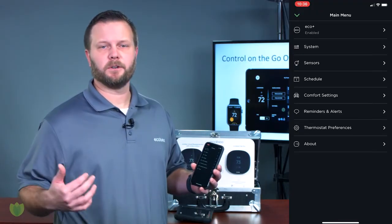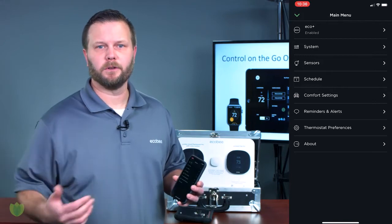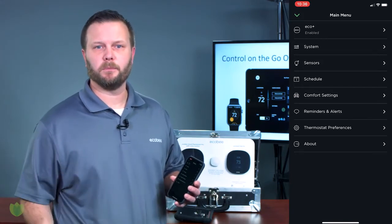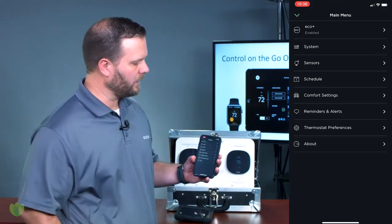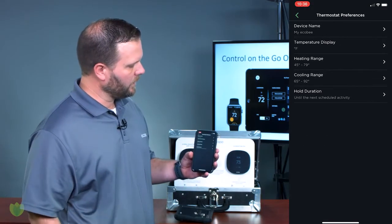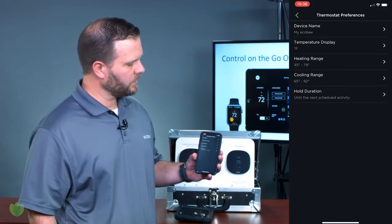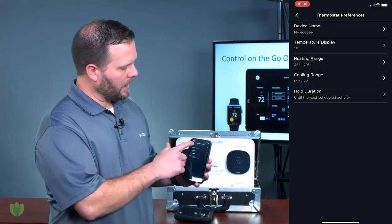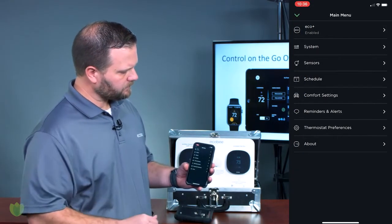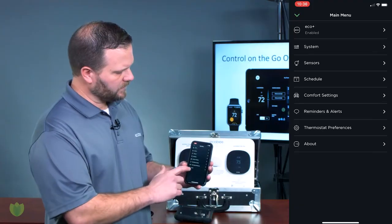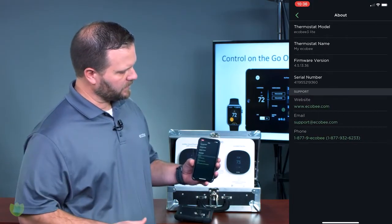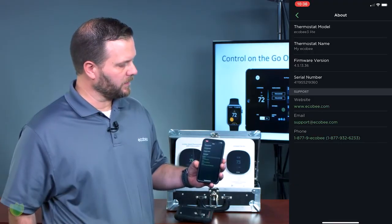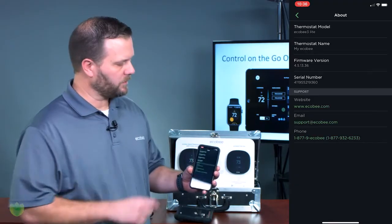You can monitor and manage your alerts and reminders — things like filter replacements, high temperature, low temperature, and humidity alerts. Under Preferences you can set your heating and cooling ranges, and whether you want to see Fahrenheit or Celsius. All of these features are built into the mobile app. The About section shows your serial number, the firmware you're using, and the model number.